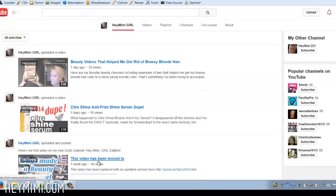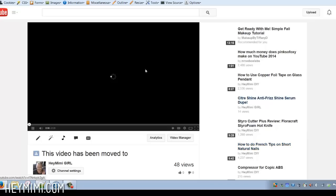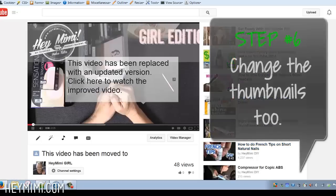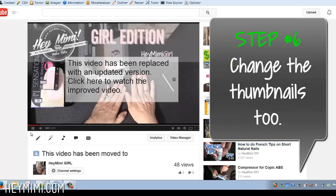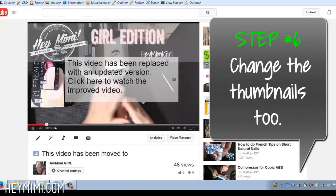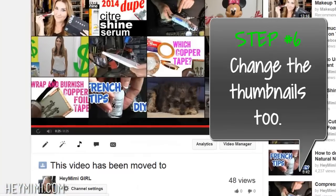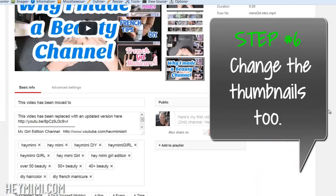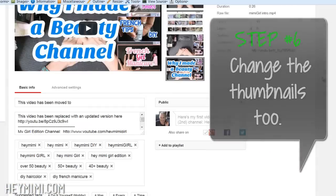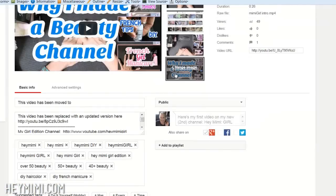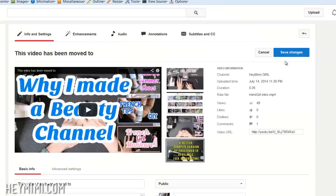Video has been moved. Hey, it's Mimi from HeyMimi.com. Now it's 25 seconds long. So you can go back here. So I'm going to change this.